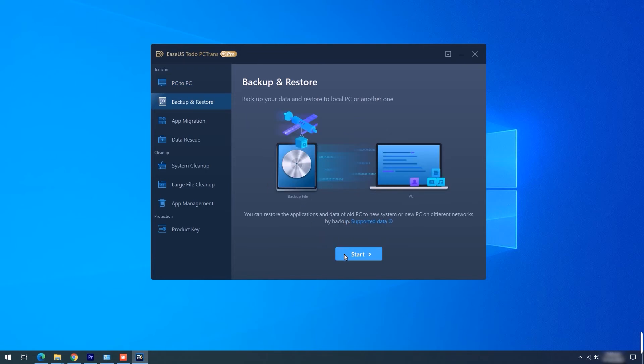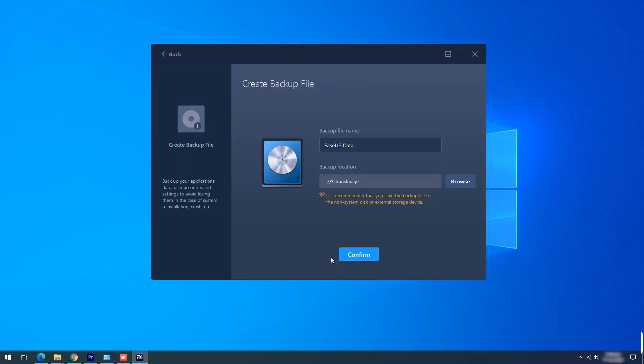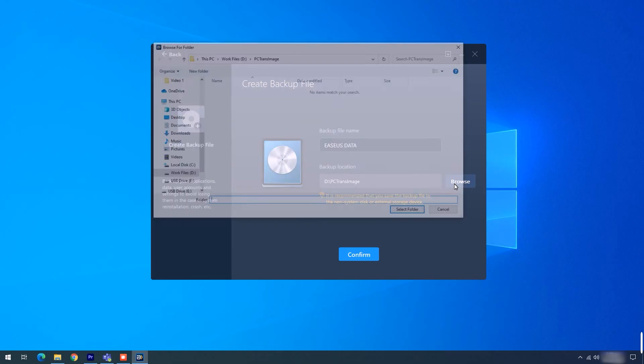Step 2. Choose Data Backup and Next. Save the backup image to the USB drive.